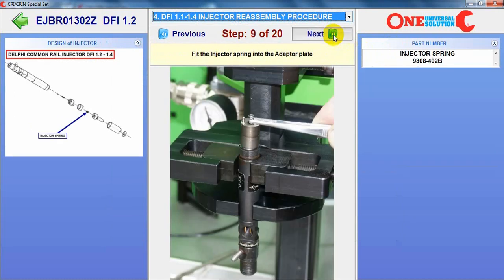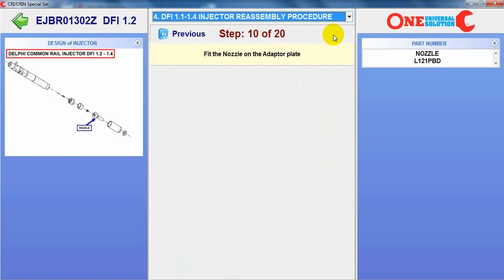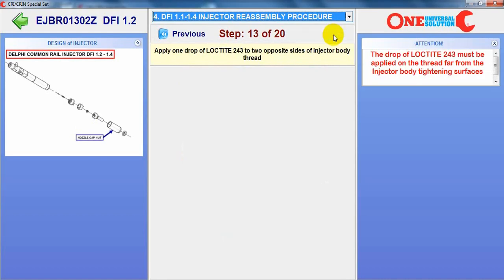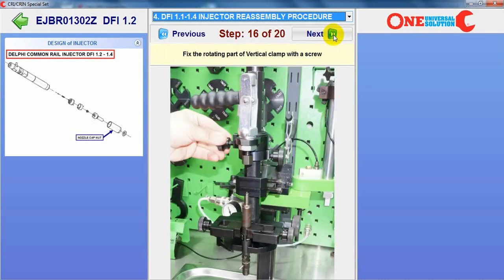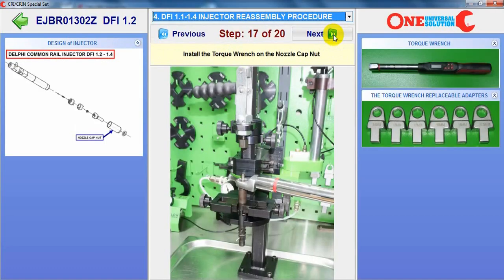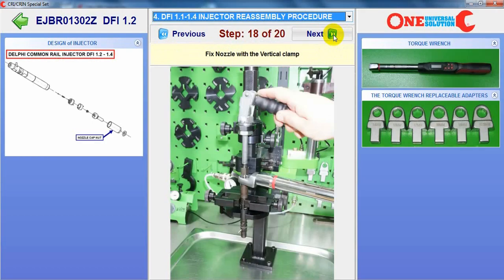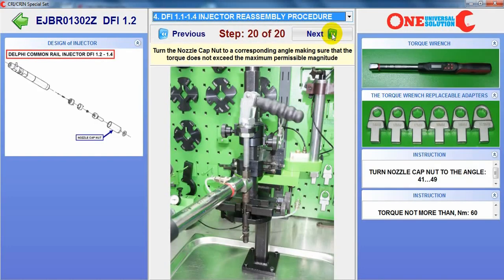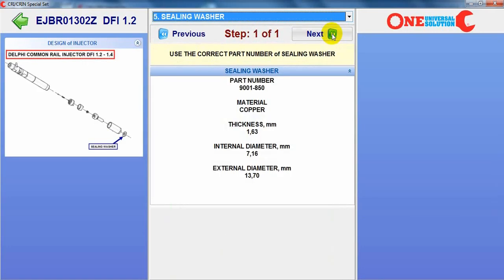Then the injector spring, nozzle, nozzle cup nut — lock it with Loctite. How to tighten the nozzle, which torque and which angle to use.